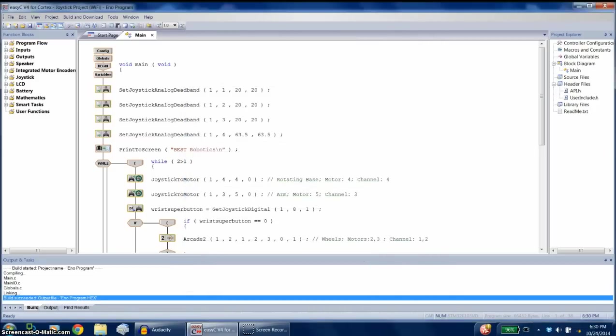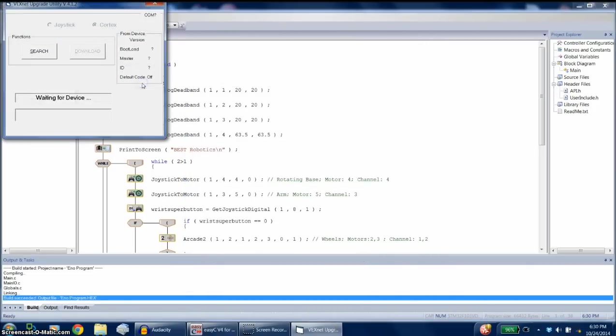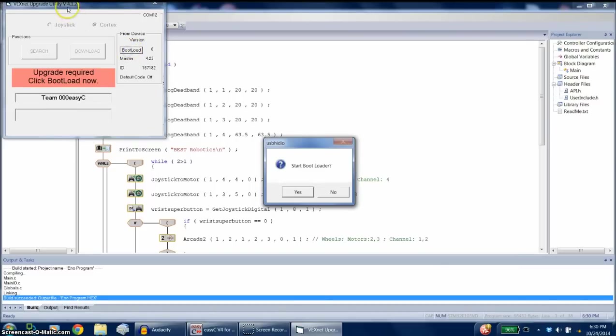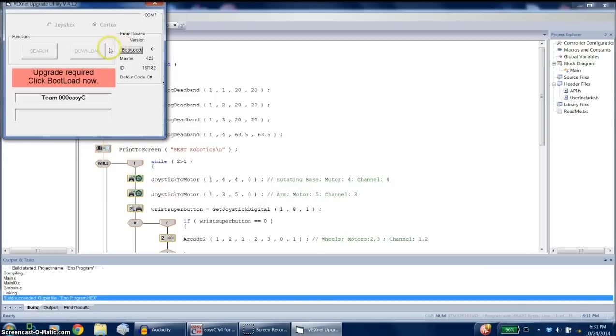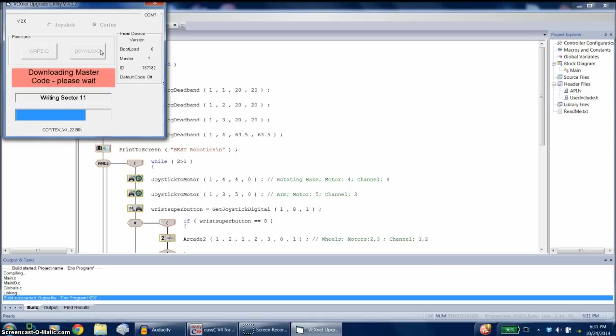So let's go back to tools and upgrade the VexNet firmware. So we did this in the first video. What we're going to do is we're going to put this master code onto the Cortex, and it'll take a few minutes. And once we get that on the Cortex, we should be able to put a new program up.